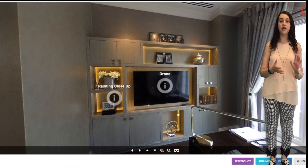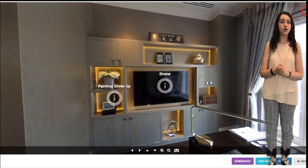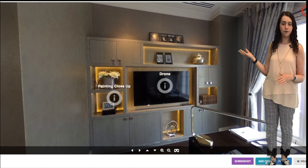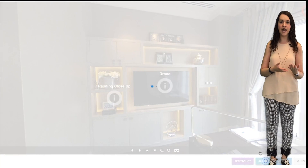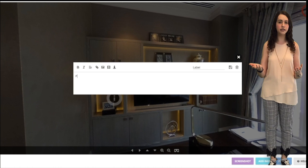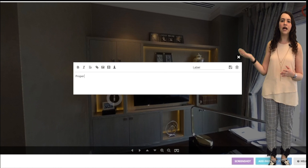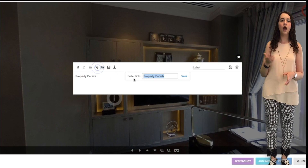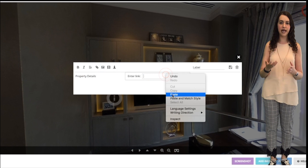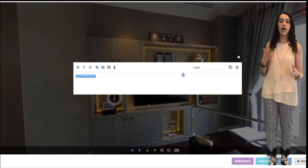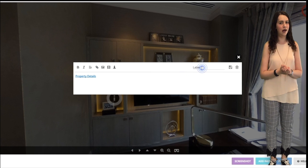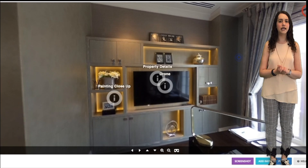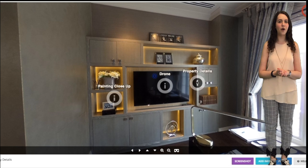To add a link to another website or file, such as an Adobe PDF document, go to add info, type in your text such as property details, then highlight the words and press the link symbol. Copy and paste the URL and press save. Now your text should appear blue and underlined. Click the save symbol and close this label, moving it to where you want it.